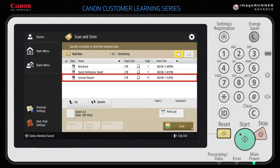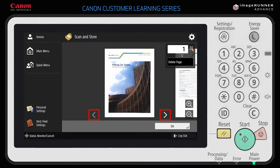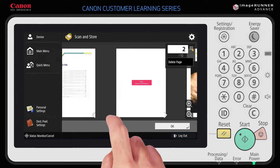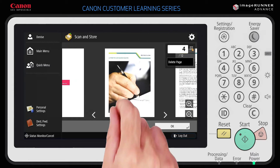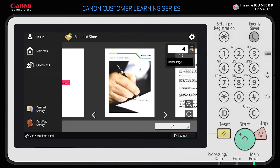You can pull up a preview of the file right from the control panel. To display a preview, select the file from the list and press Display Image. You can use the arrow buttons or swipe to view multiple pages of a document and also zoom in. You can even delete unwanted pages.